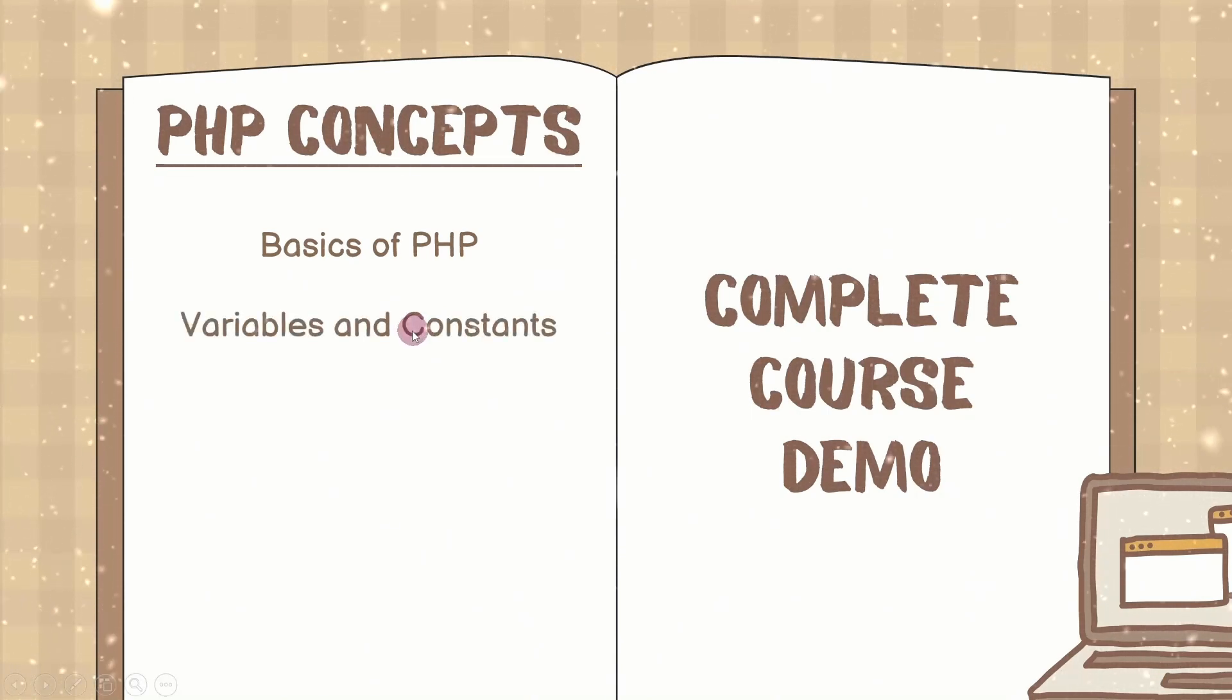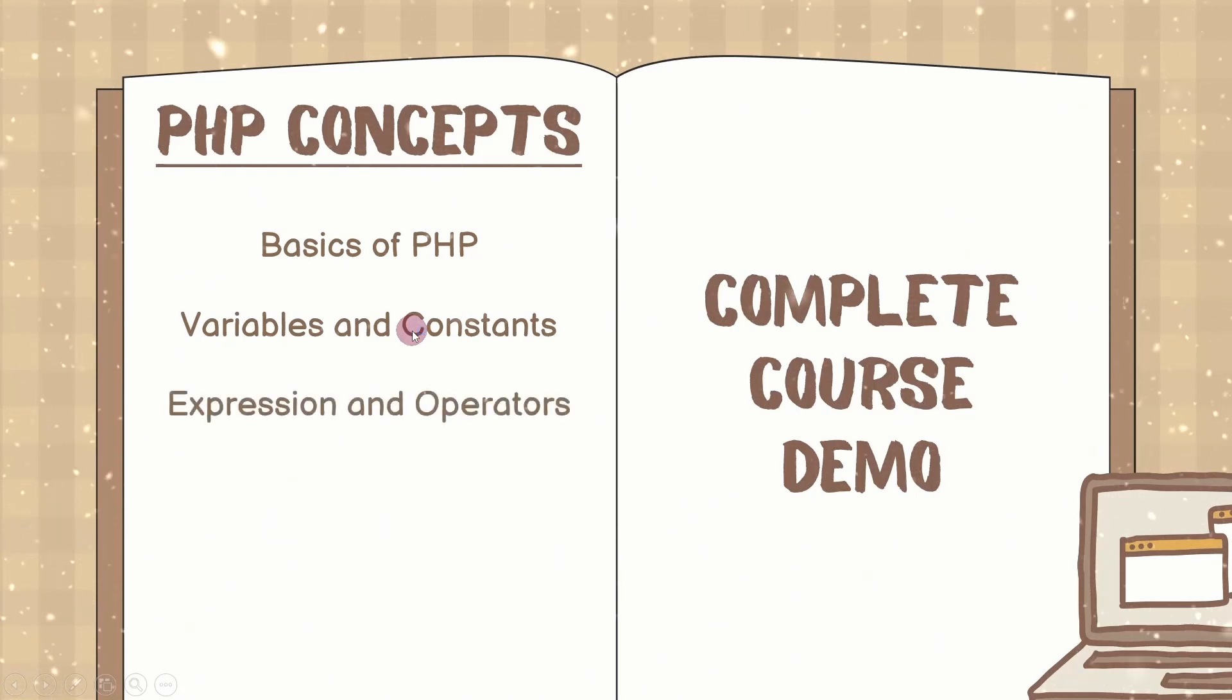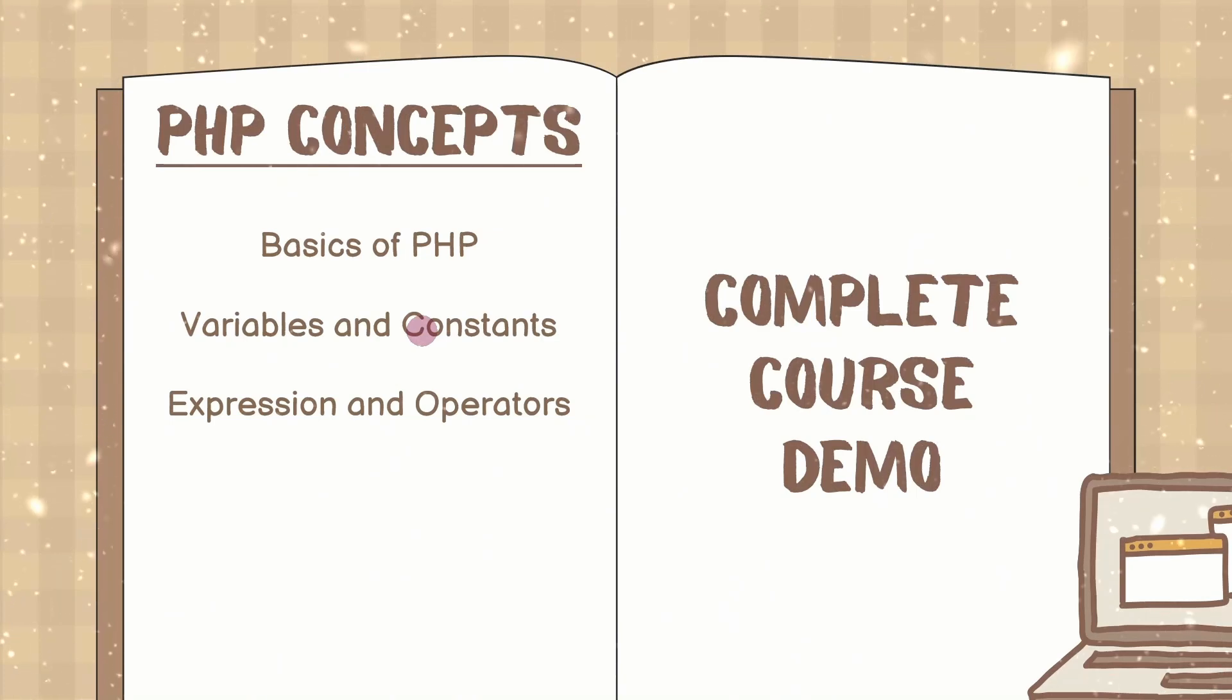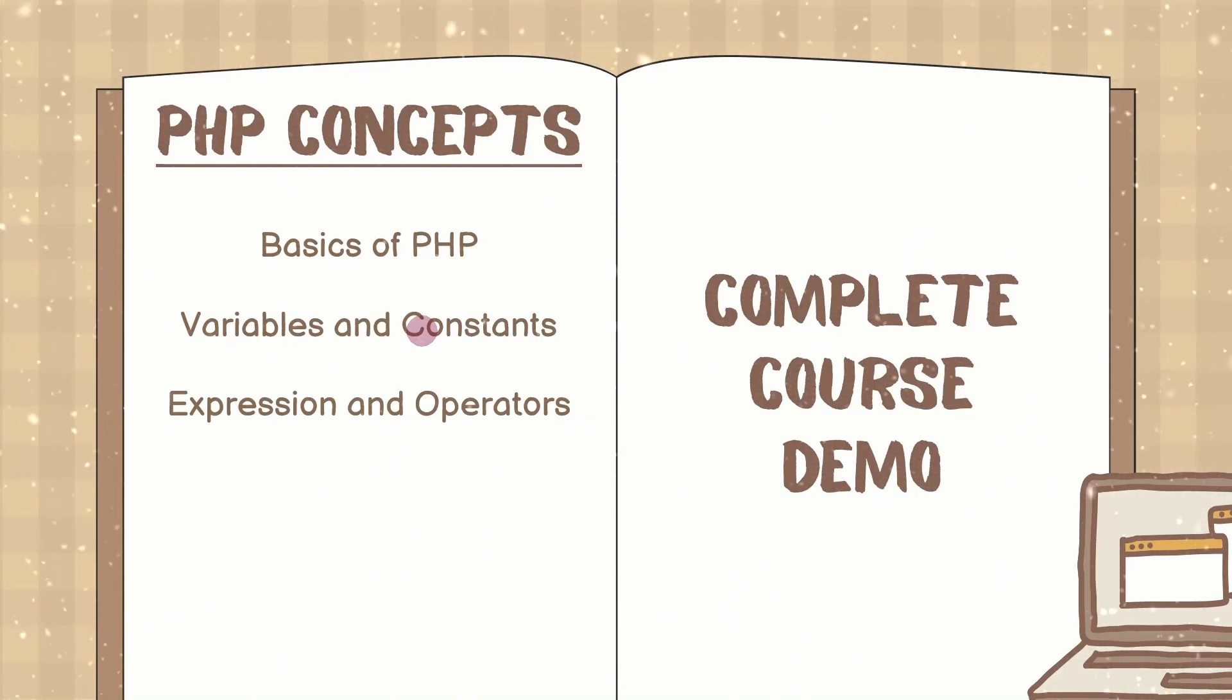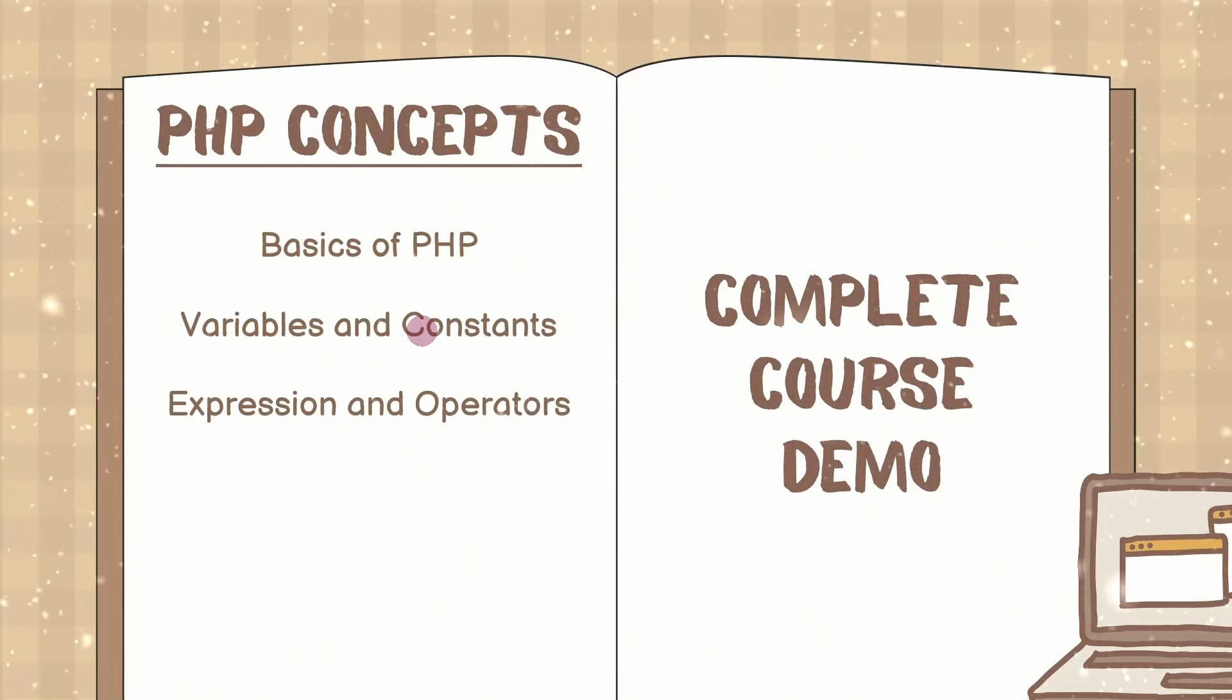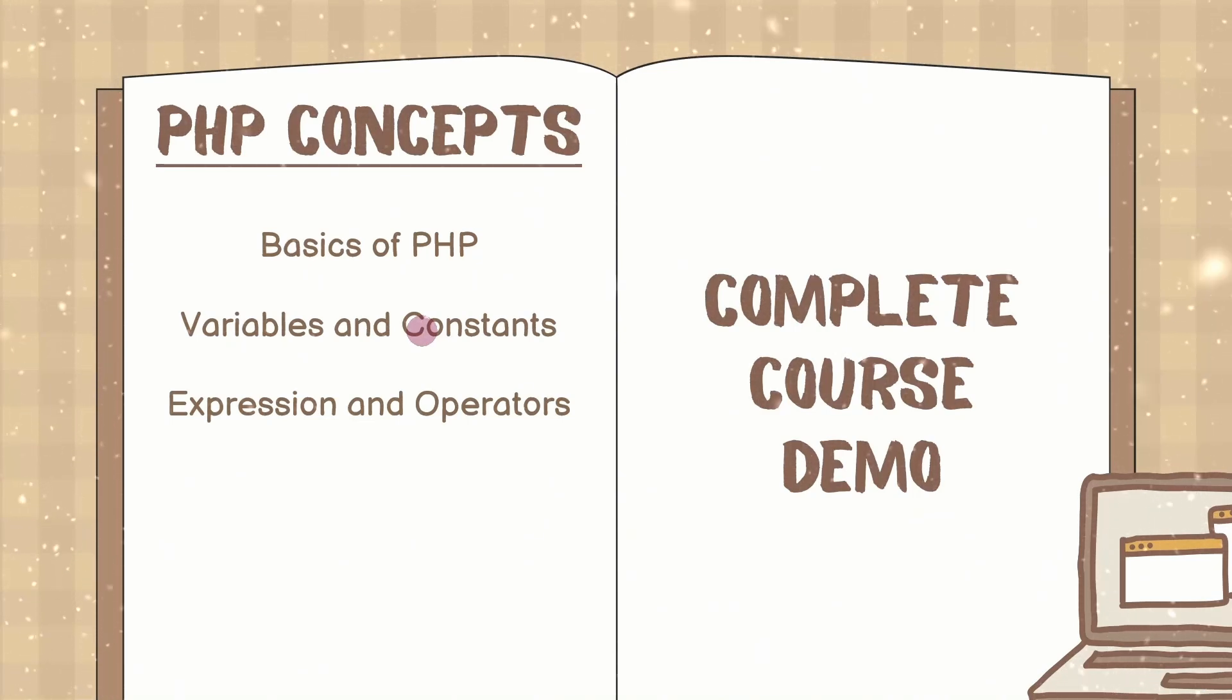Next we are going to understand variables and constants. We will see what are expressions and operators. And for each and every section, whatever code we will write, you will be getting entire source code so that you can see and practice. You can watch the lecture and practice, as well as you can make the notes and you can practice.